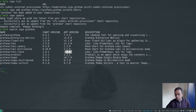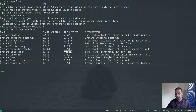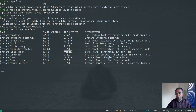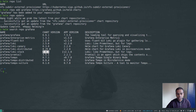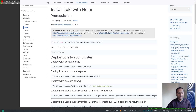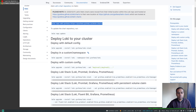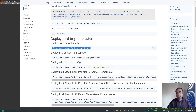We're going to be installing Loki stack. The chart version is 2.4.1 and the app version is 2.1.0. But if you're watching this video in the future the versions might have changed, so I can't guarantee the installation process will be the same. For this video I'm using chart version 2.4.1 and app version 2.1.0.